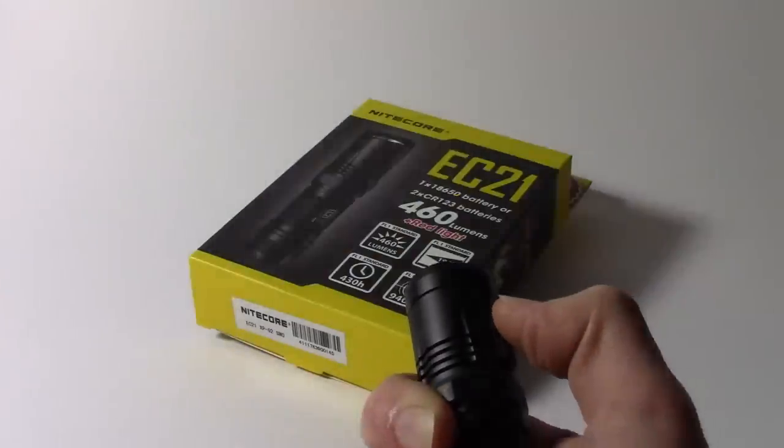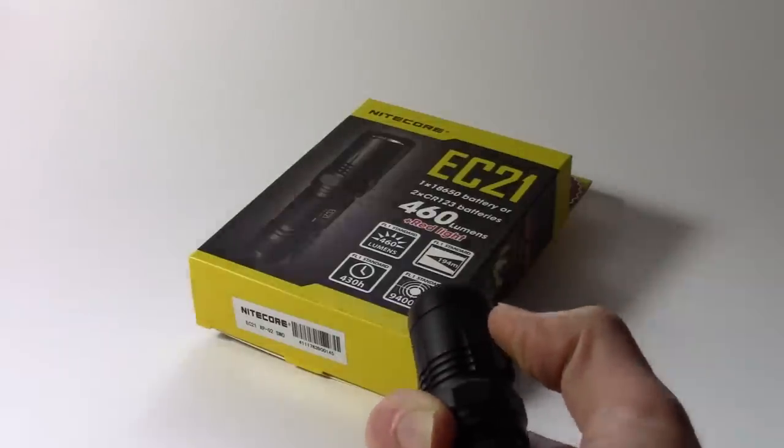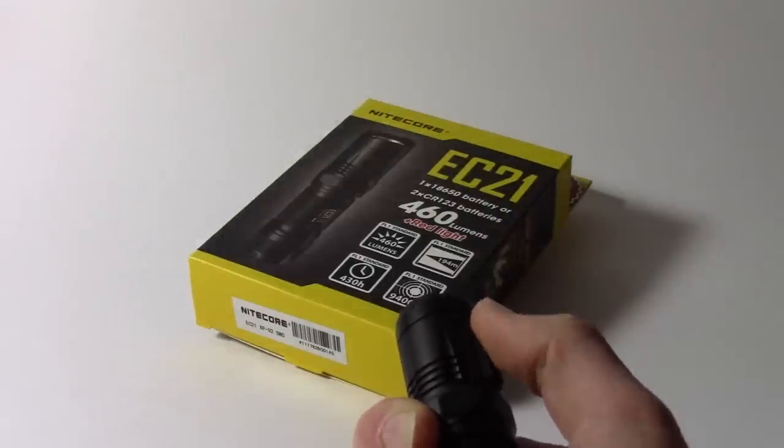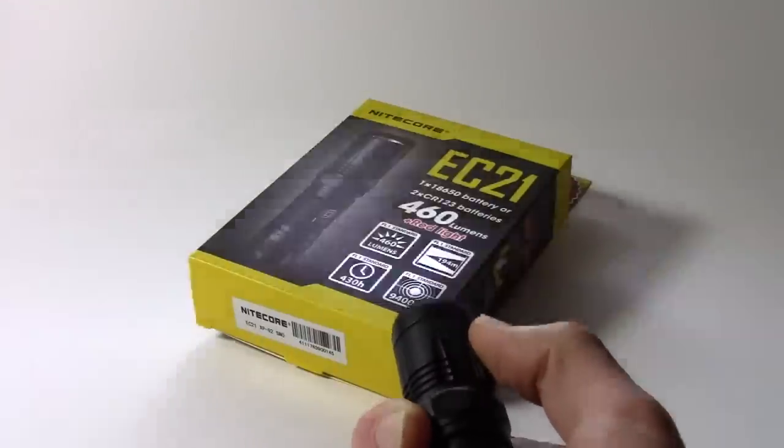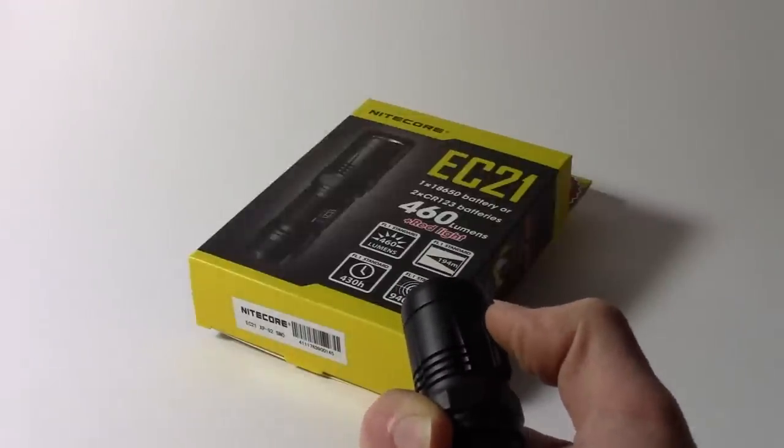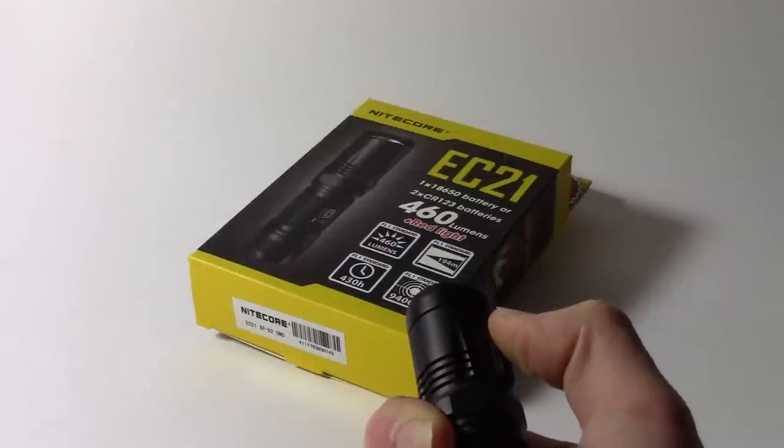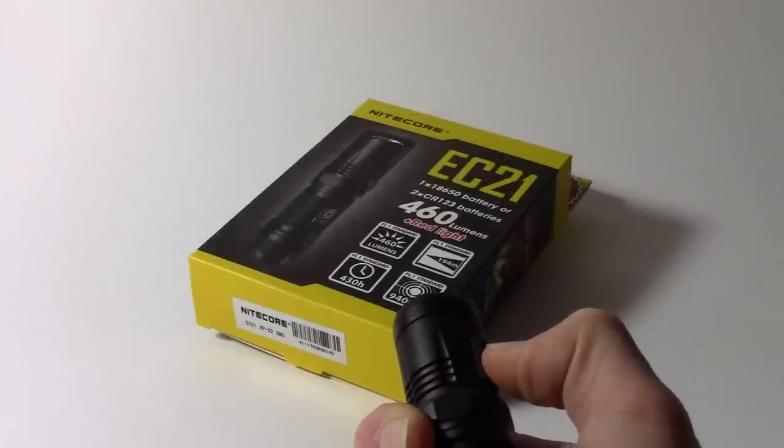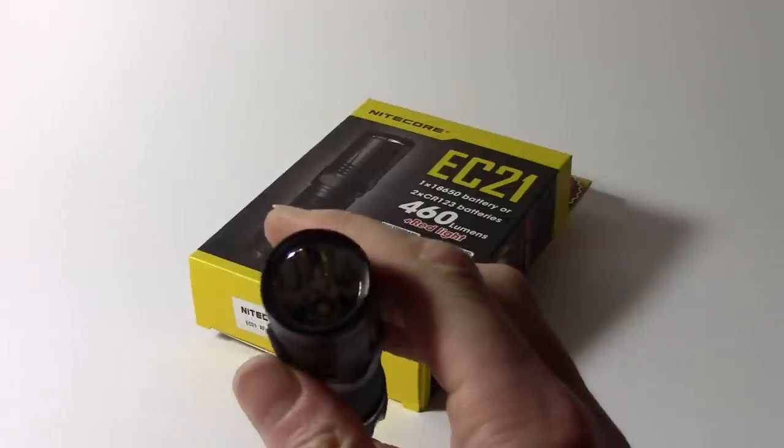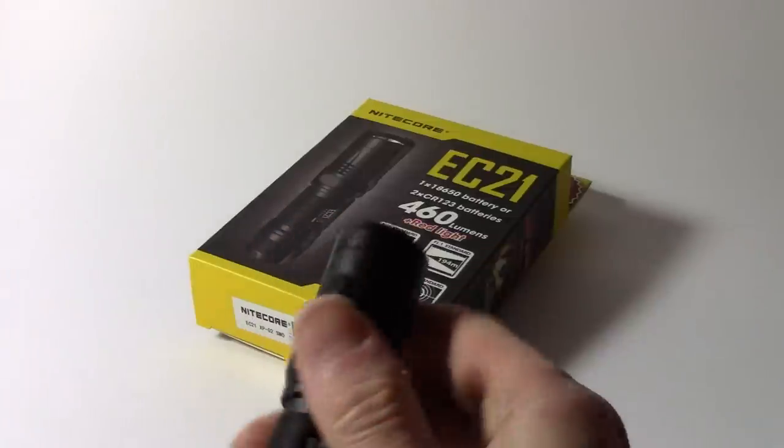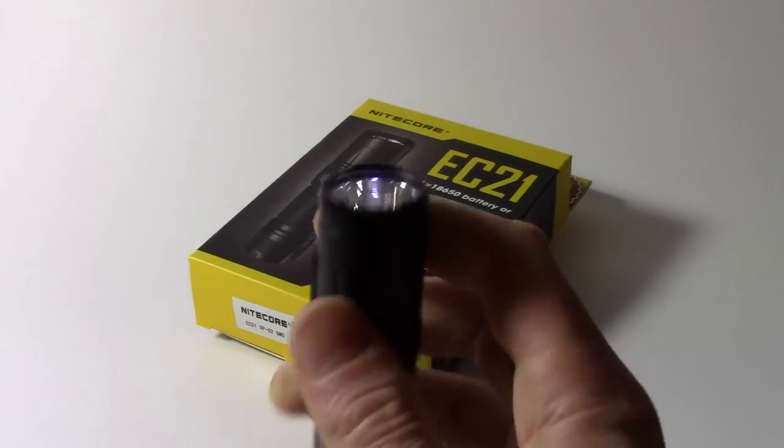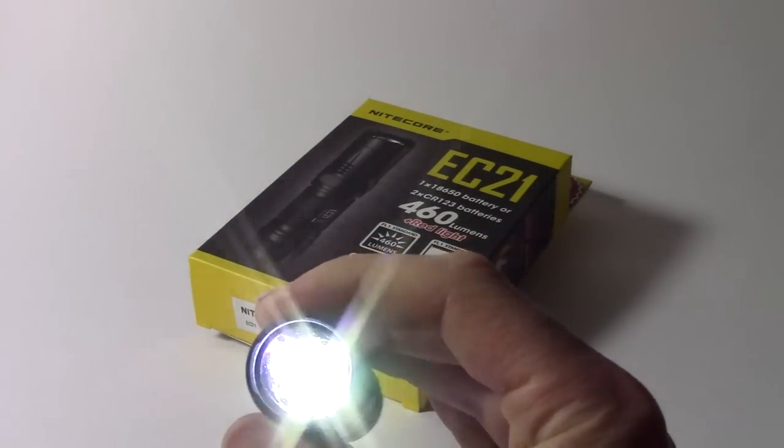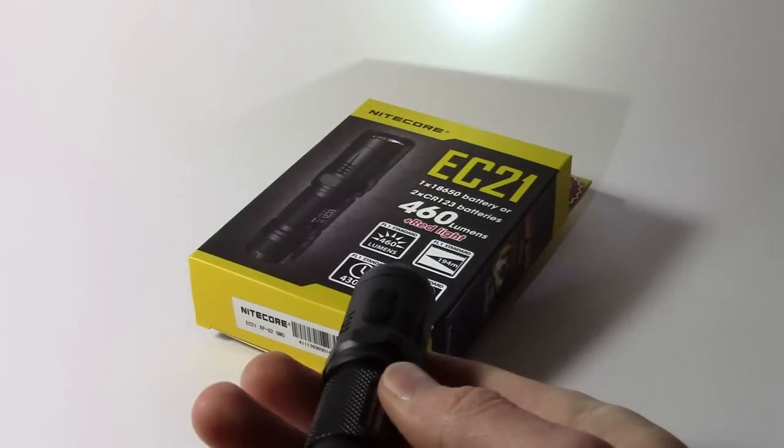So I'll press mode again, and we're back into strobe. Now, as I said a few minutes ago, there's no mode memory for the flashing mode, so if I turn the light off while it's on, say, beacon mode, so there you go, here, it's in beacon. If I turn the light off now, when I turn it back on, it won't be beacon mode, it will be in the last mode of constant illumination that it remembered.